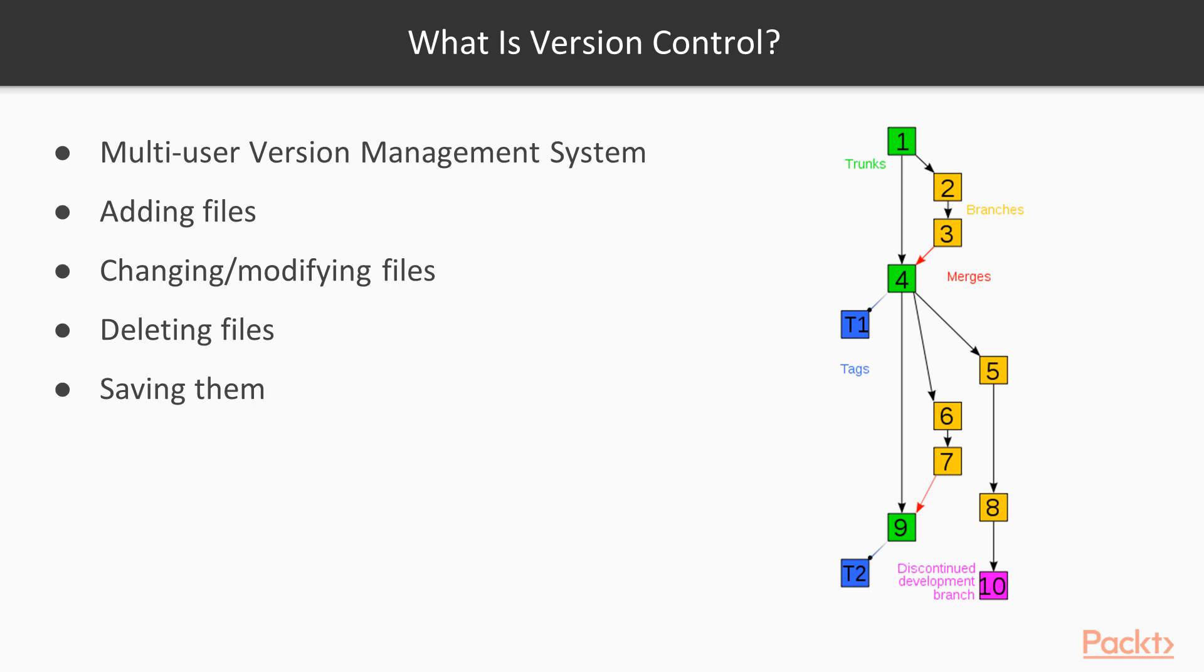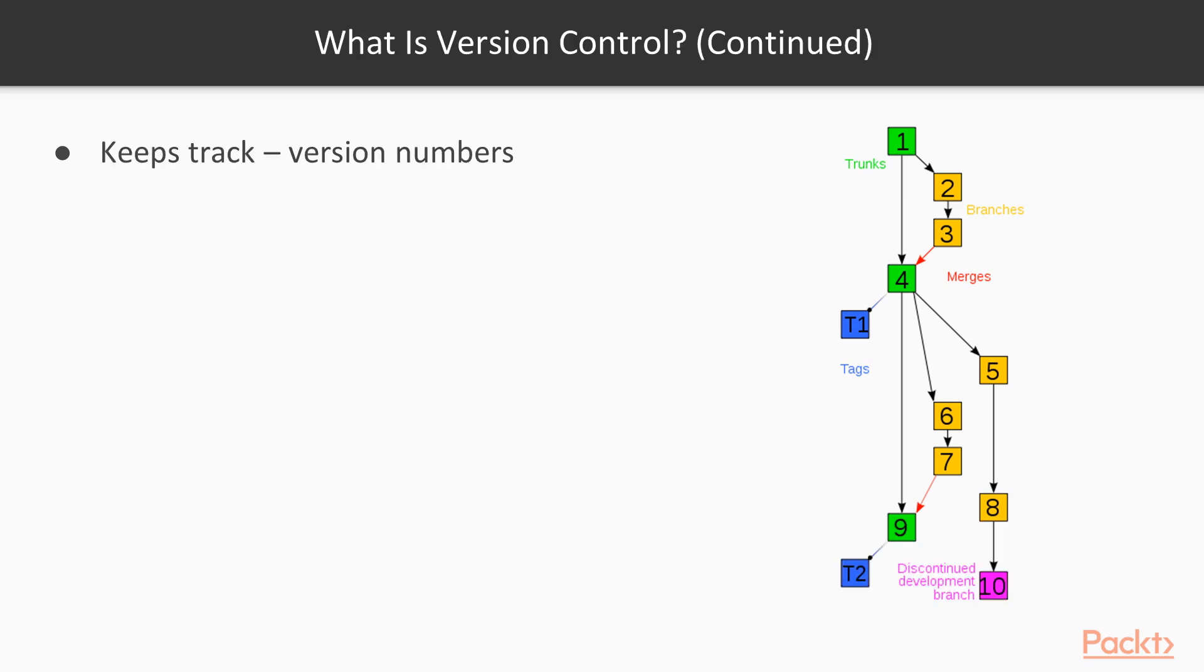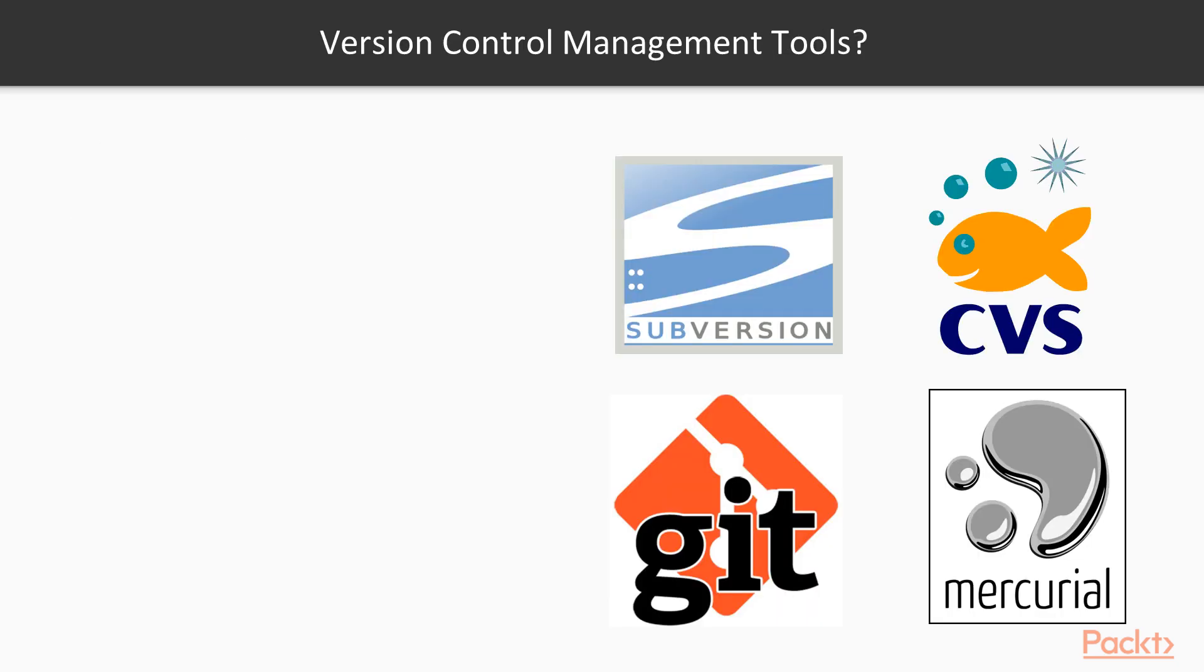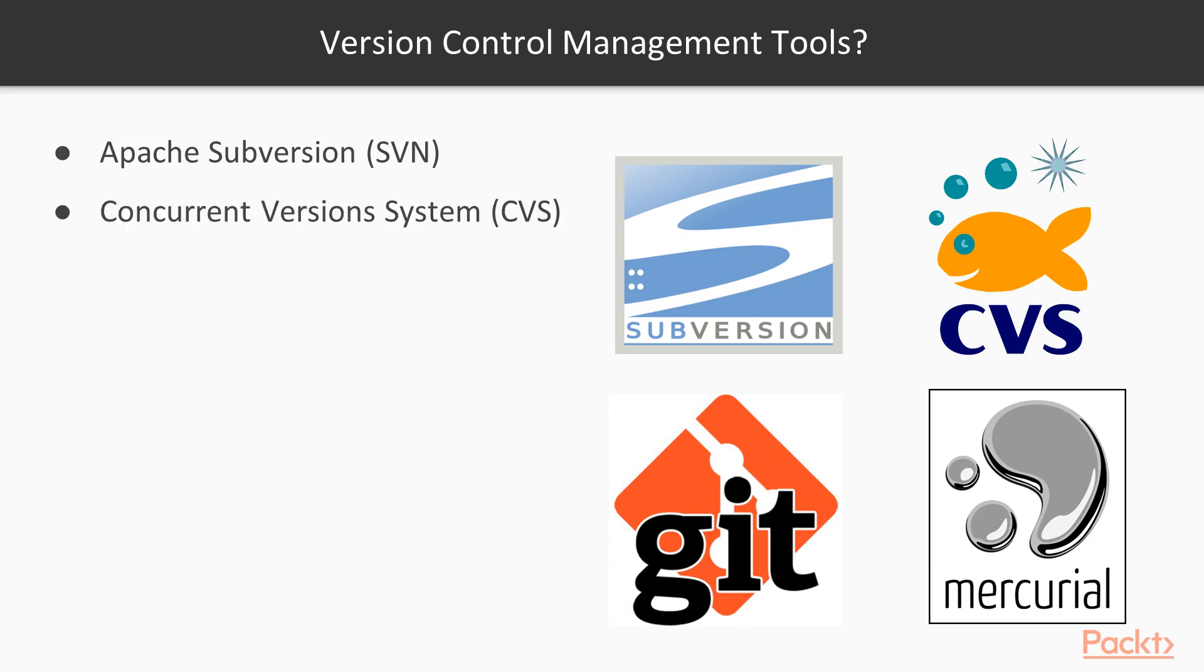These changes are saved in the version control system as snapshots. Version control keeps track of all the changes, referenced as version numbers, that include when the changes were done, who made the changes, why was it done, and contents of the changes.